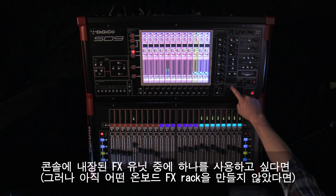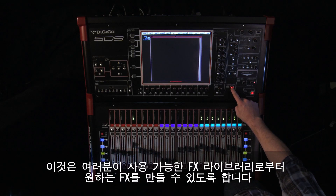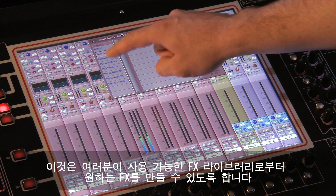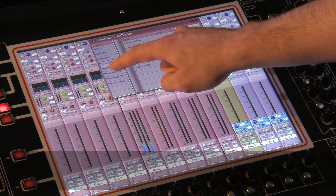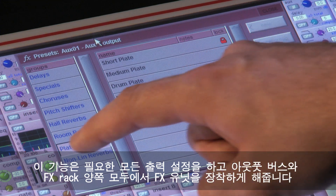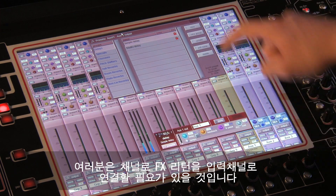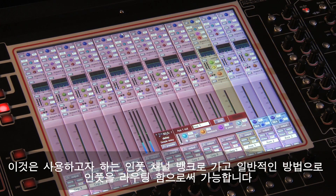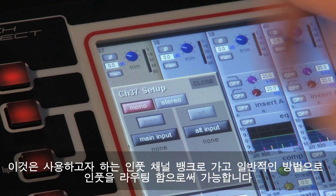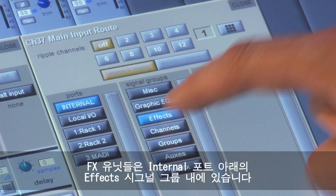This insert point could be used for inserting one of the internal graphic EQs or routing to an external processor. If you would like to use one of the onboard effects units but have not built any in the onboard effects rack, you can simply press effects output. This will allow you to create the desired effects from the available effects library, performing all the output routing and building the effects unit both on the output bus and the effects rack. You will need to route the FX return into the channel by going to the desired input channel bank and routing the input in the normal way. The FX are located as internal signals under the effects routing option.